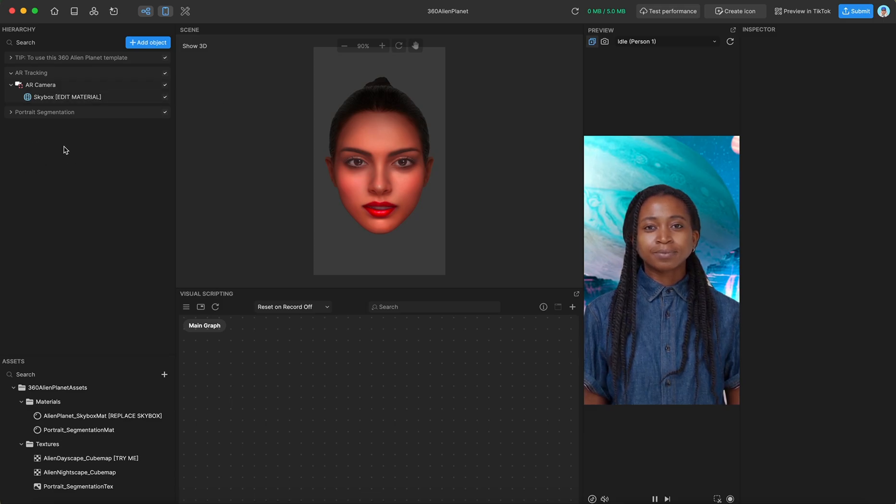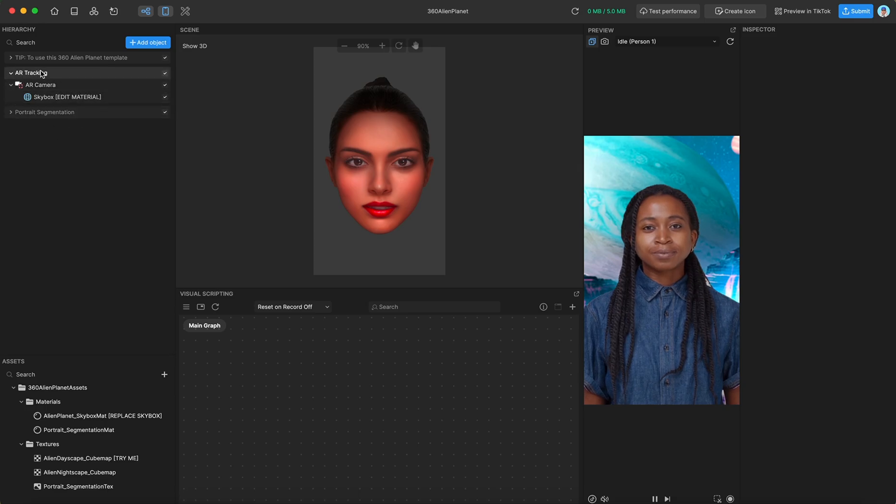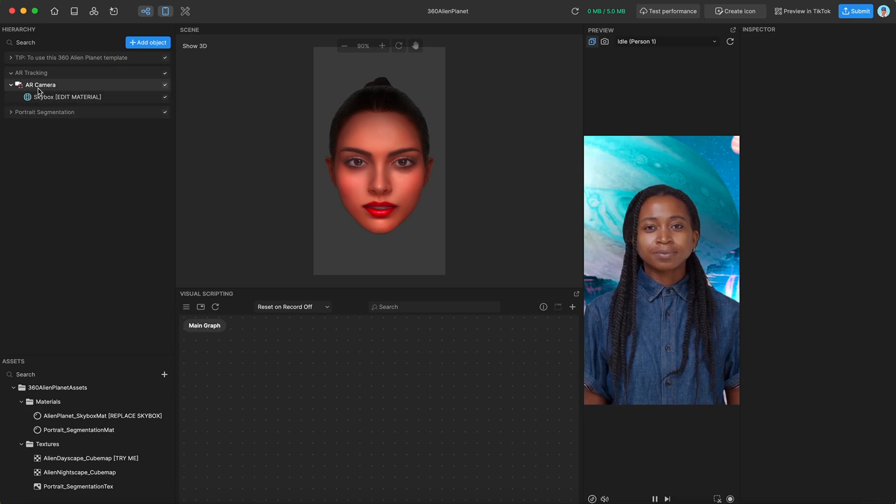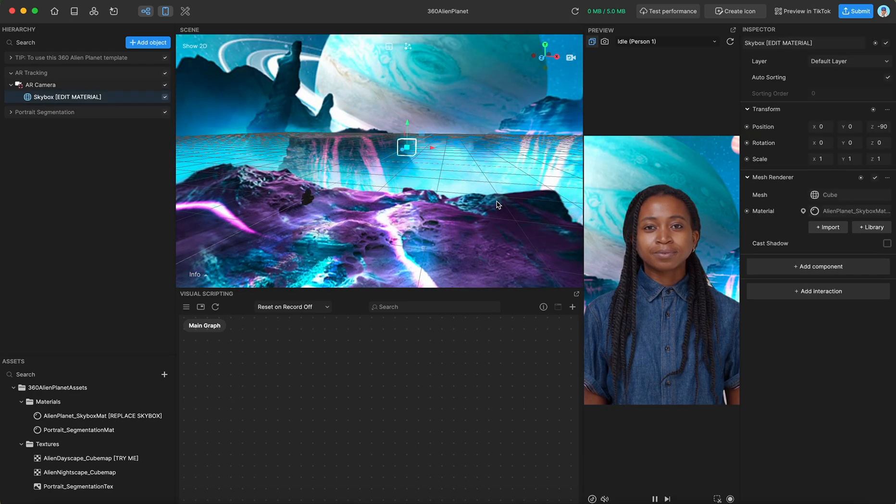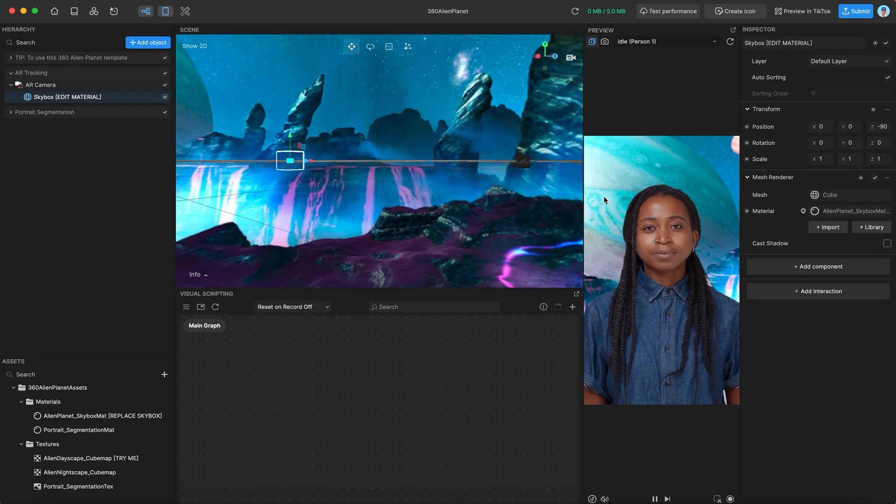So if we go over to the hierarchy, it's super simple. For example, we have our AR tracking group, which has an AR camera and an attached skybox. This is the skybox, as you can see. Pretty cool.